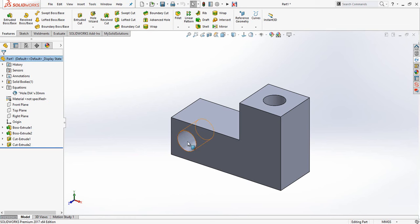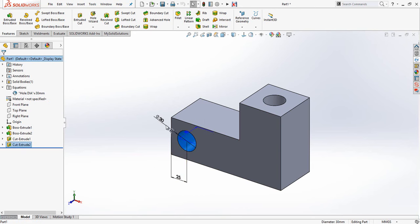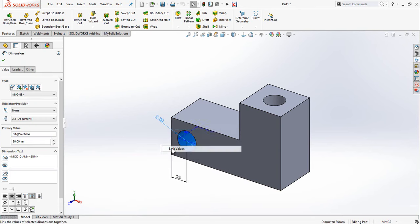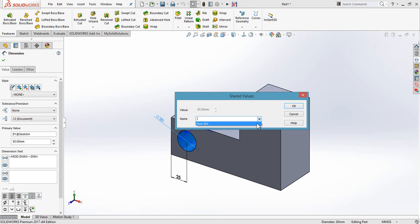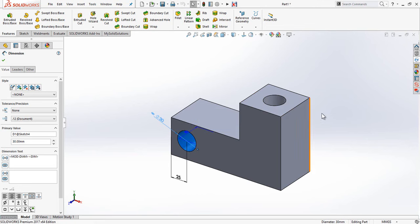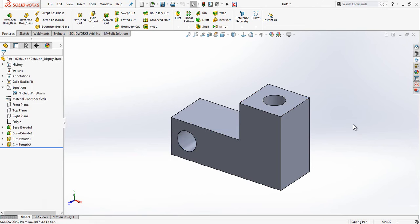Now, double clicking to expose the dimension from the other hole, right-click link values, and rather than typing in the value, the hole diameter now appears in the dropdown list as would any other additional link values that you'd created. I can okay this and now there is a link shared between the two of them.